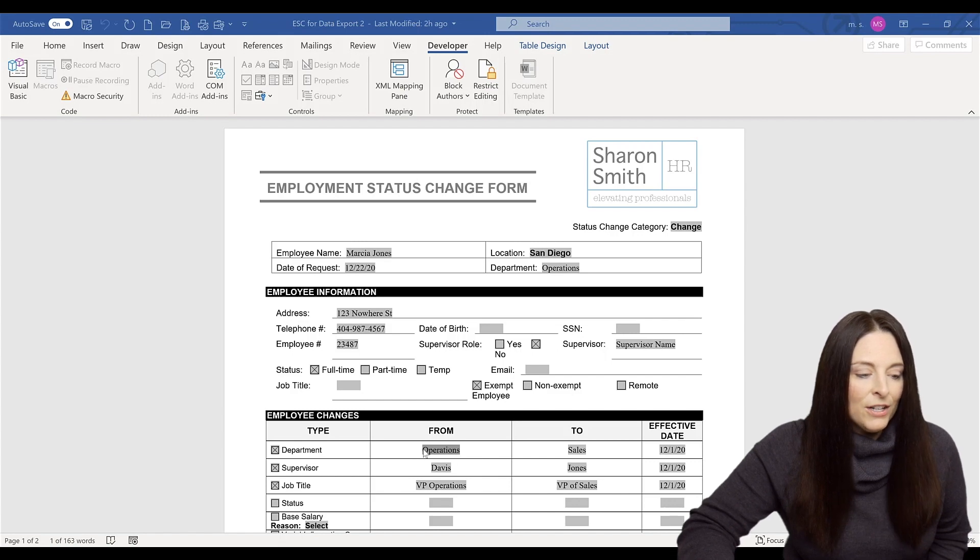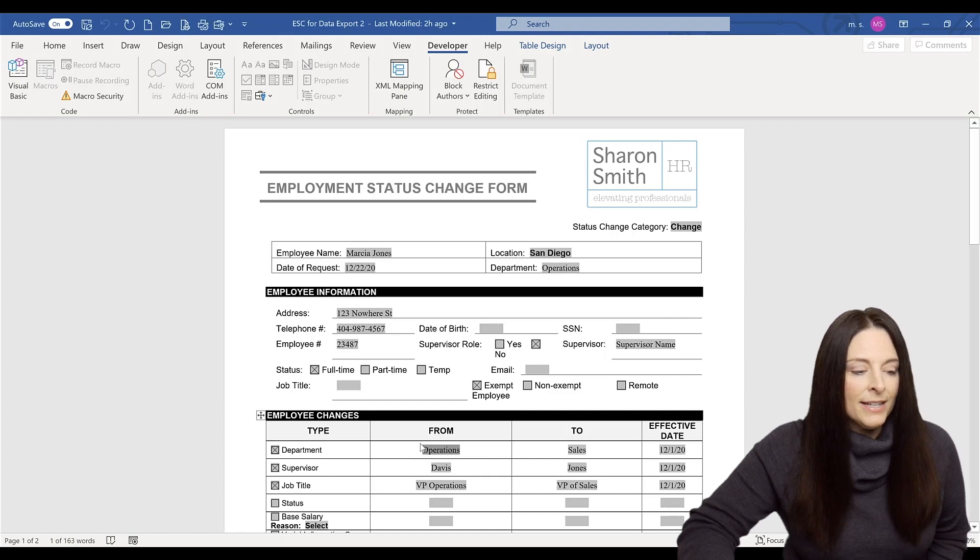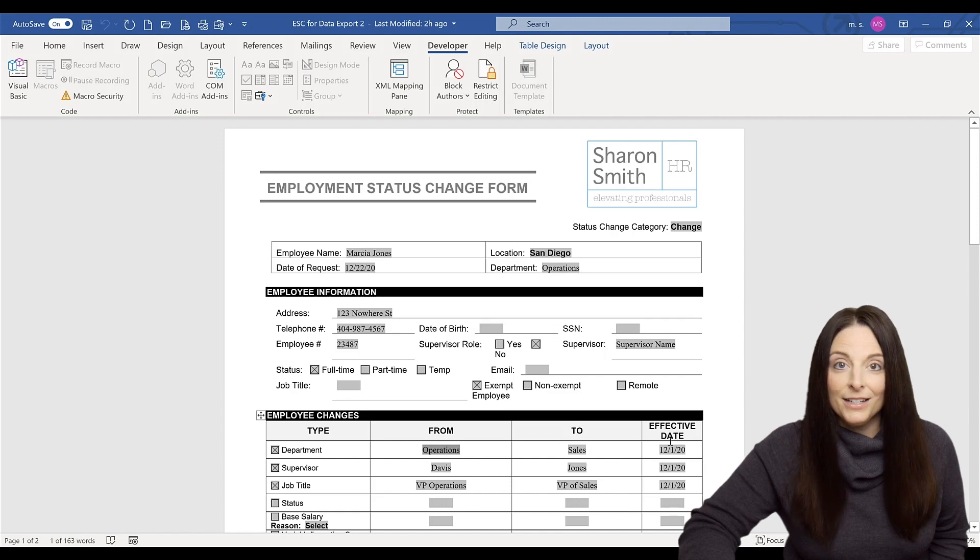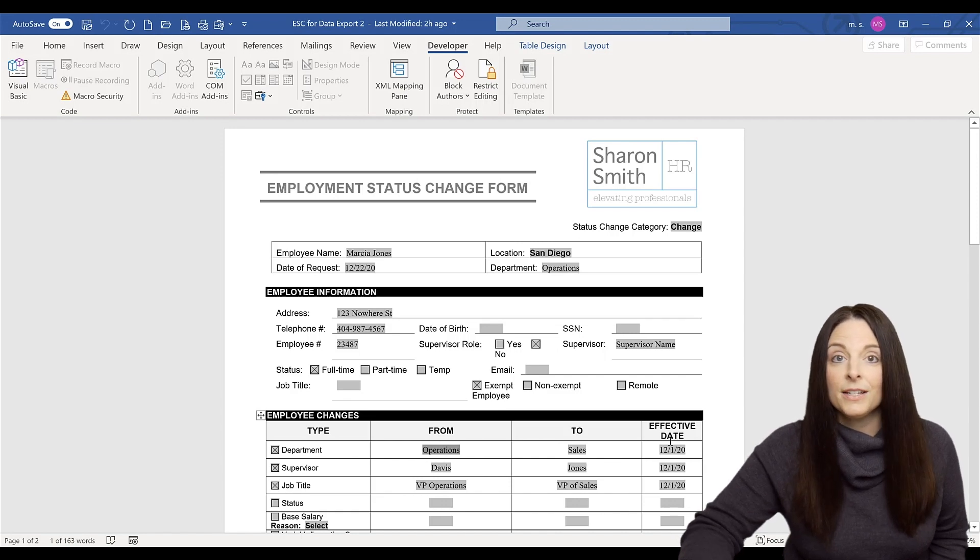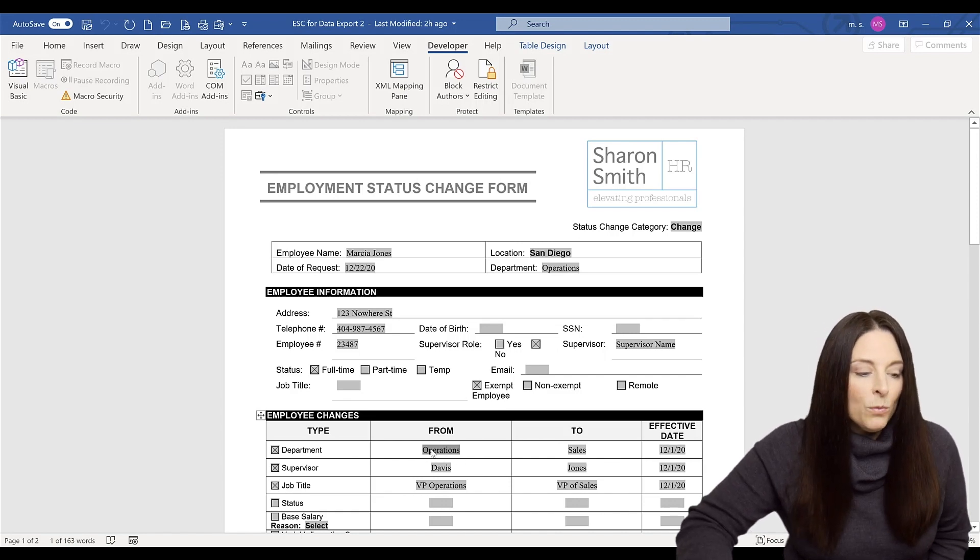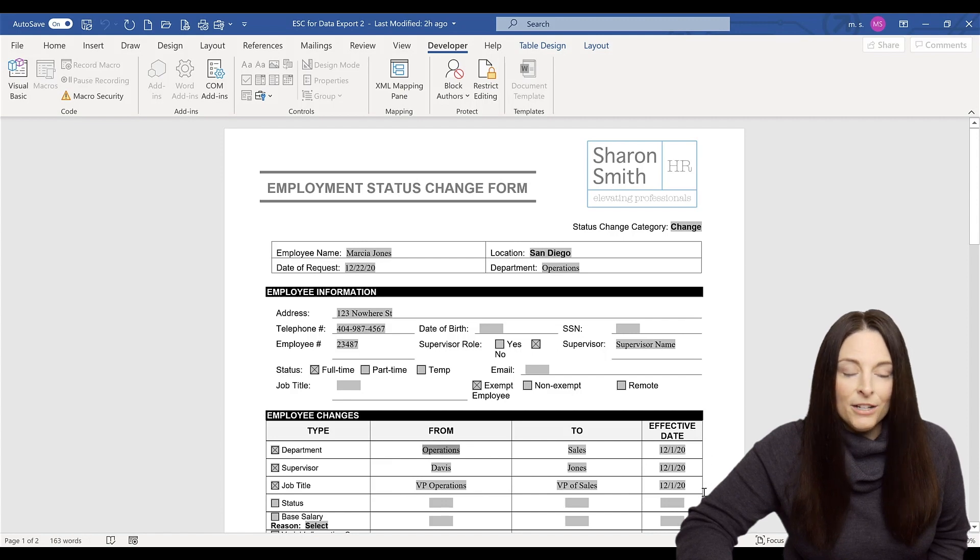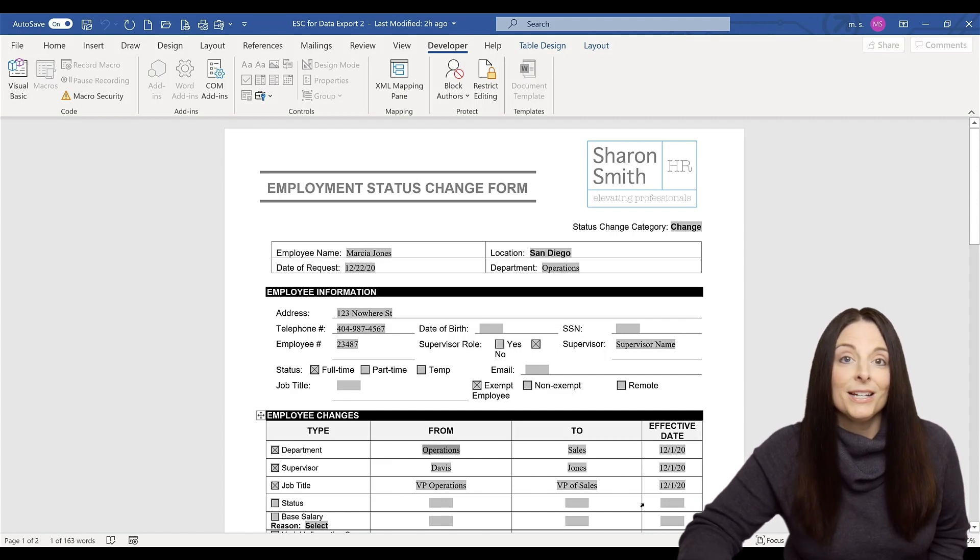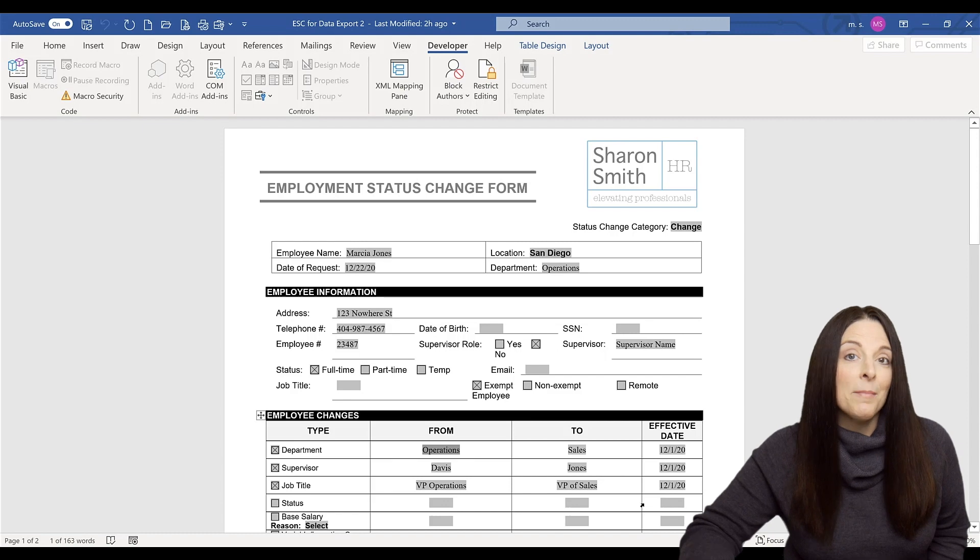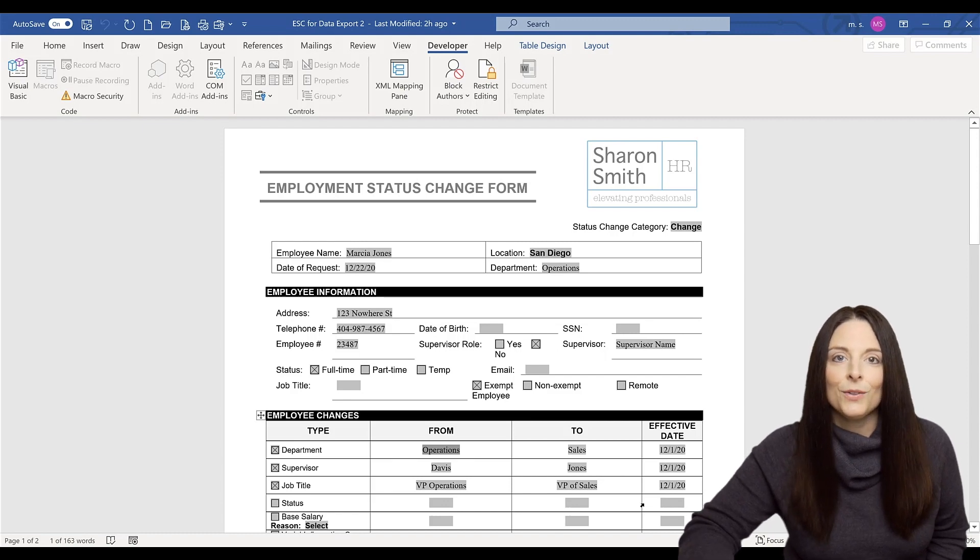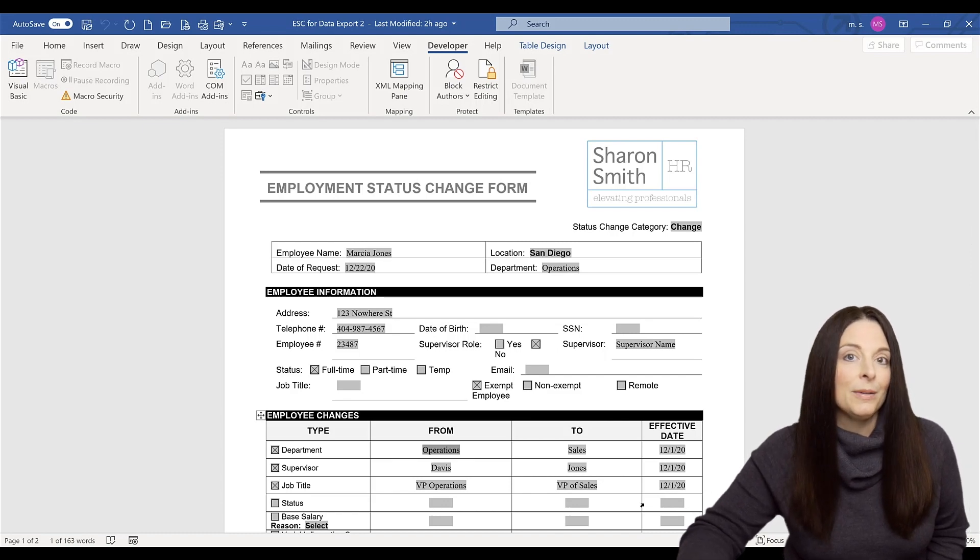And notice, if I try and come down, say I wanted to copy and paste the information from the 'from' to 'effective date' columns into another system or another document. It won't let me select. I can drag my mouse, I can try and select it, but because it's a protected document, I'm unable to grab that and select it so that it can be copied or pasted.